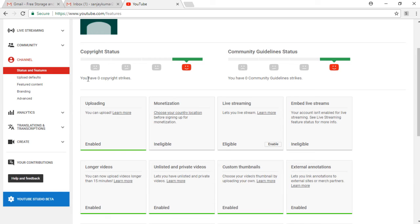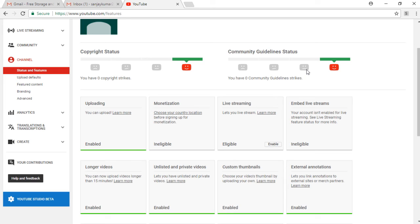I am showing you some faces of copyright status. The rightmost one is the happy face which you need to survive in this YouTube world. In the community guidelines, the things are the same. The first one is the unhappy face. If you get three strikes, your channel is banned completely and your existence is completely lost on the YouTube platform.